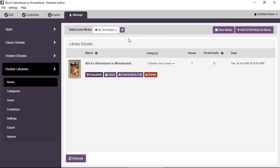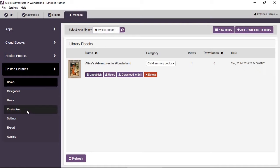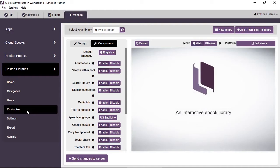Now, in the Manage tab, under Hosted Libraries, with your library selected from this list, we'll go to the Customize item in the submenu, and it will show you a preview of your library app here.